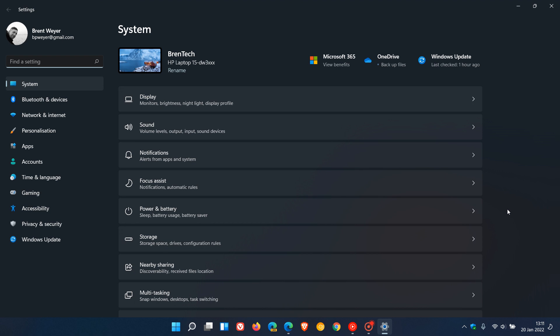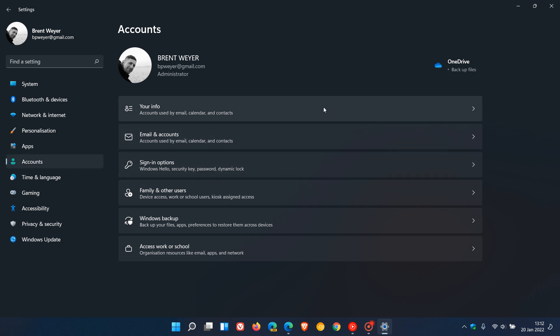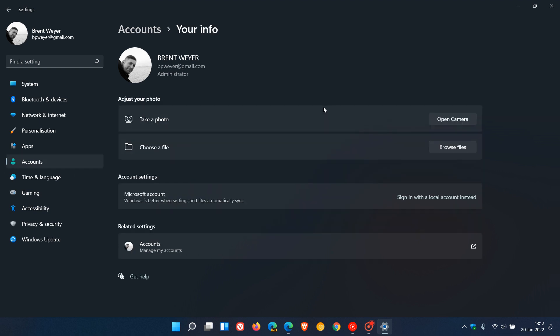Now, if we head over to the settings app in the stable version, go to accounts, your info. Here we have a category, related settings, accounts,